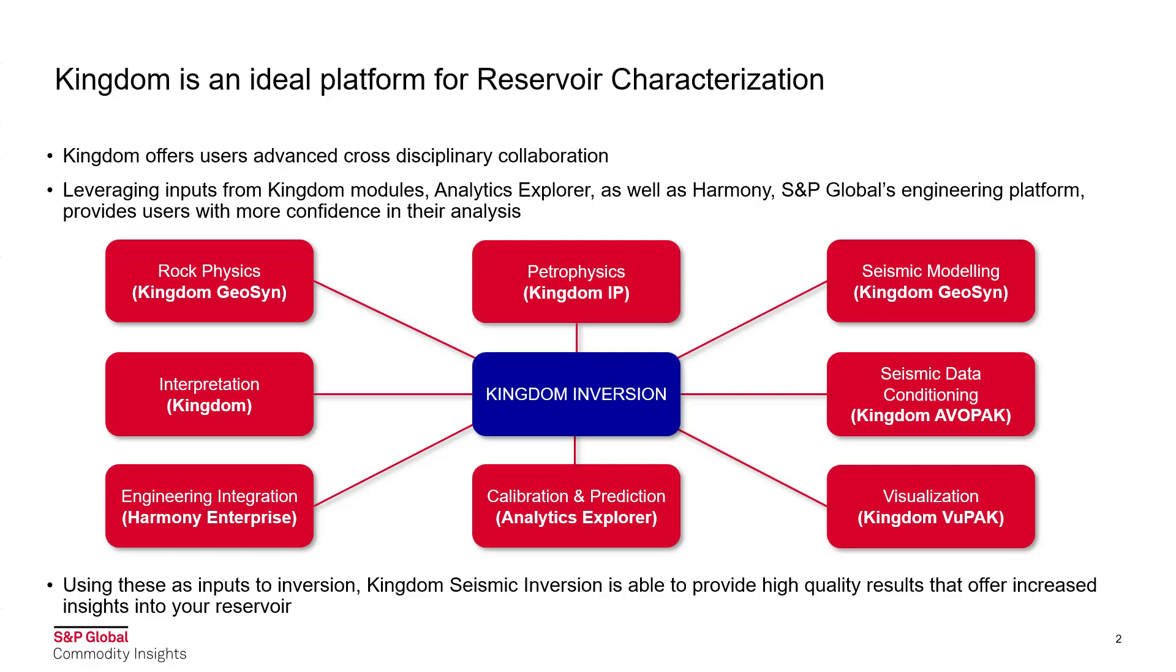Kingdom is an ideal platform for reservoir characterization as it offers users advanced cross-disciplinary collaboration. Kingdom enables you to leverage inputs from its various modules such as Analytics Explorer, Harmony, S&P Global's engineering platform and provides users with more confidence in their analysis.